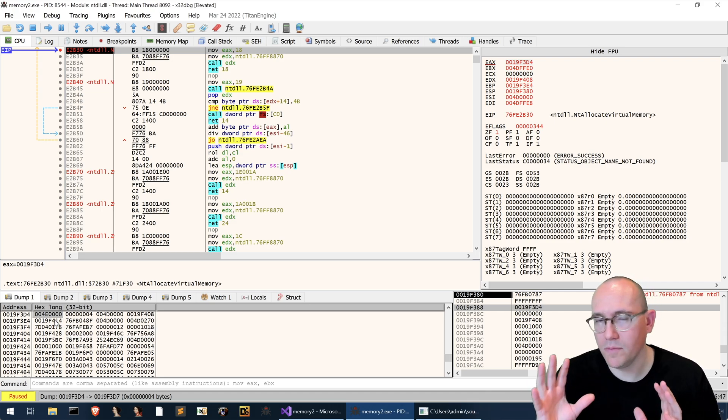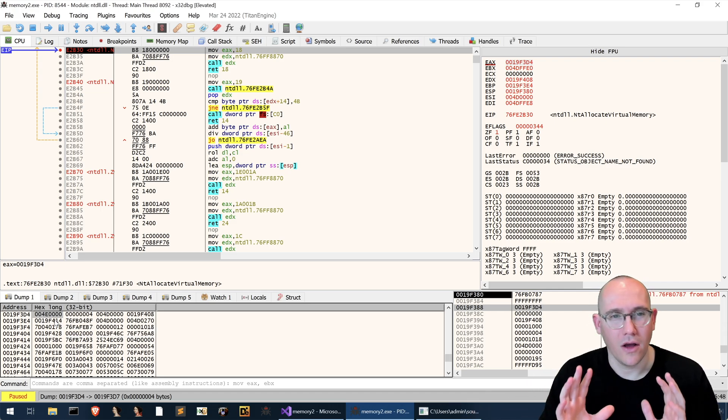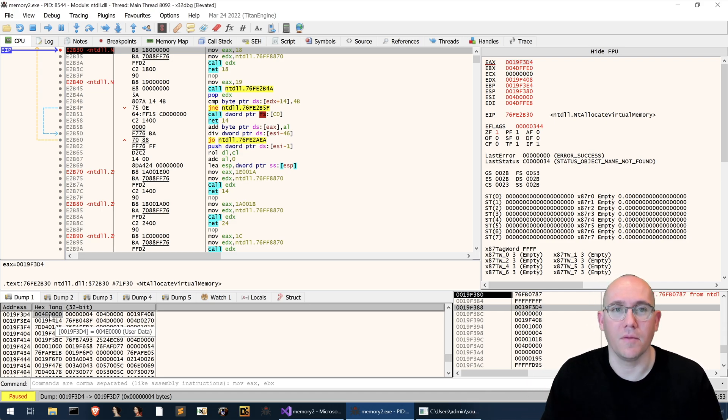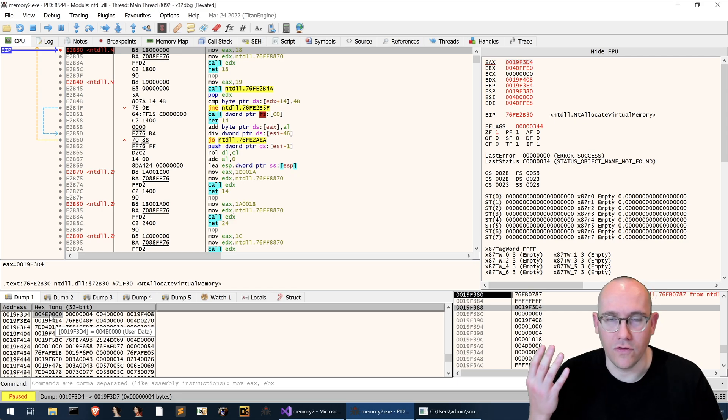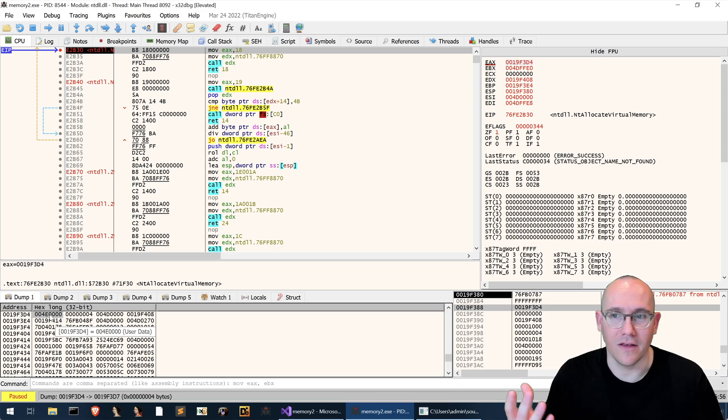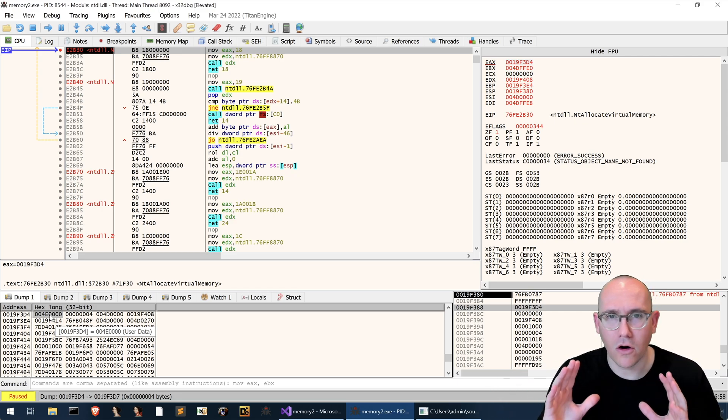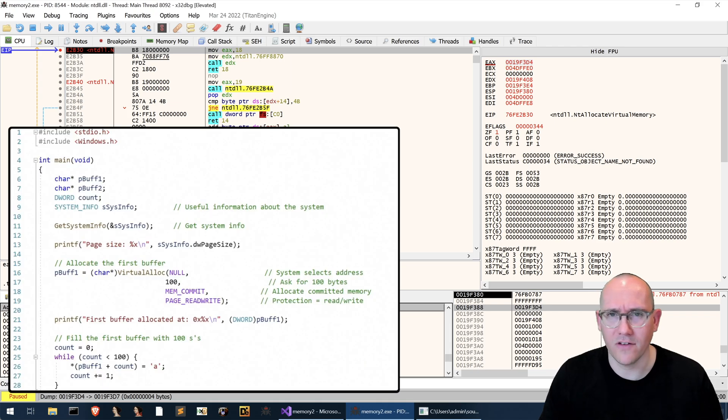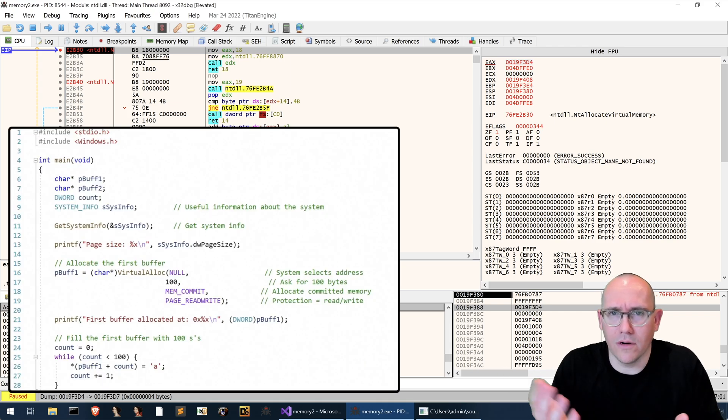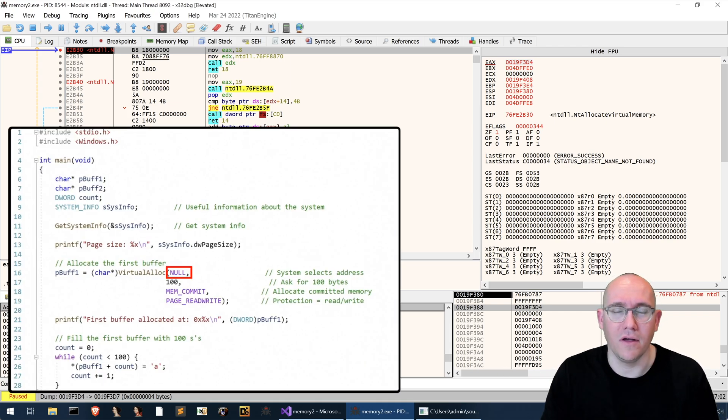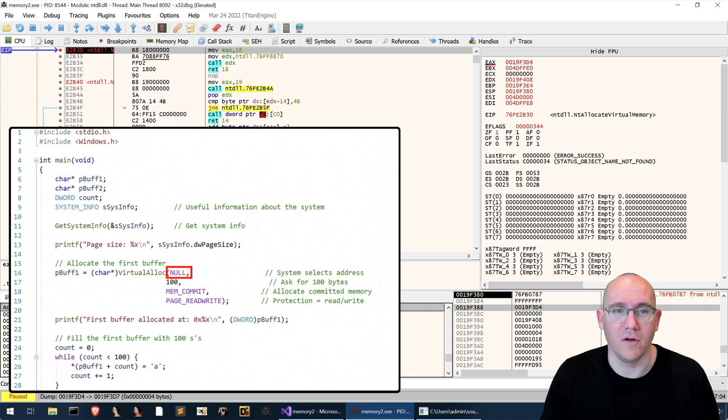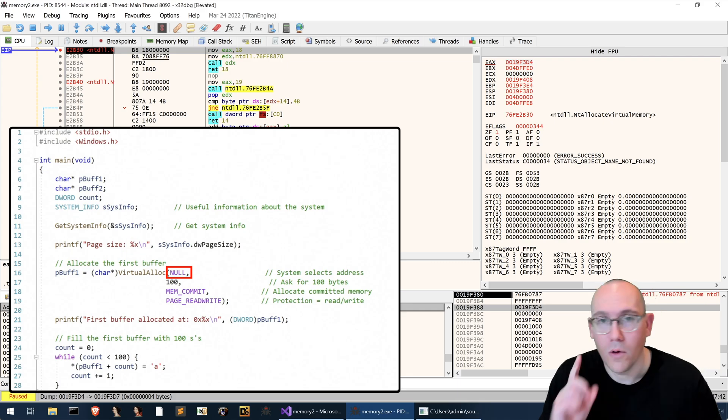Now you might be wondering why are we getting a memory address passed into NT allocate virtual memory. When we called virtual alloc we passed 0 into the base address because we didn't care where the memory was allocated.